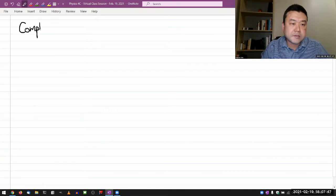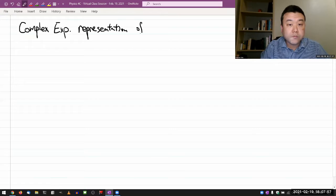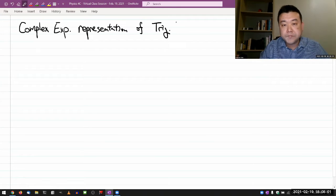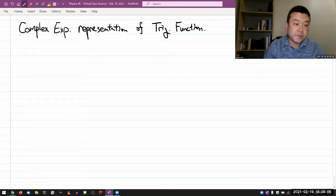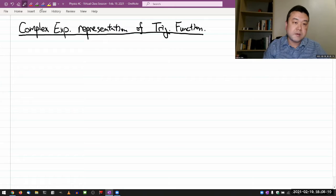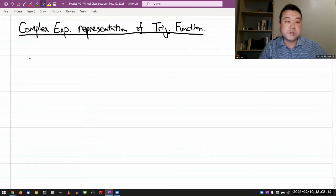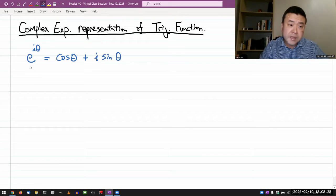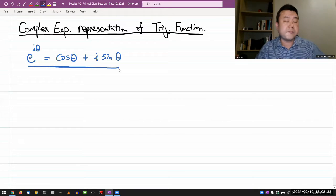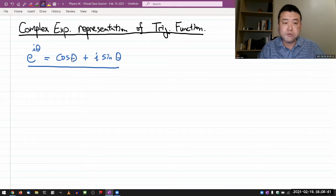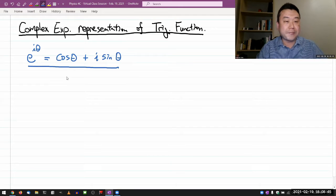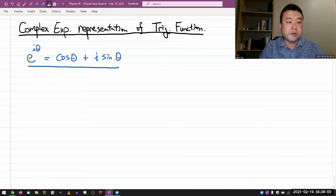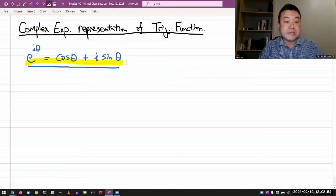Let me title this as a complex exponential representation of trig functions. This is an inverted version of Euler's formula. In Euler's formula, if you have a complex exponential e to the i theta, this can be broken down and written as cosine of theta plus i sine theta. You might have seen this in pre-calculus, and after having taken calculus two, you should be able to prove this using Taylor polynomials. I'll take this as given that you are familiar with this expression.